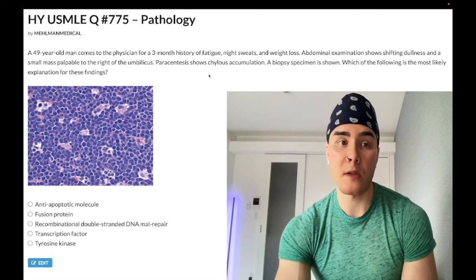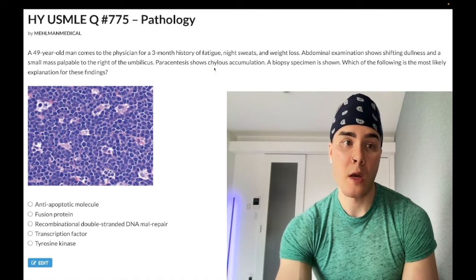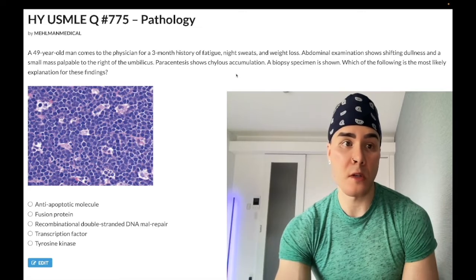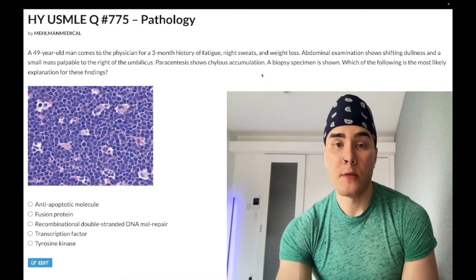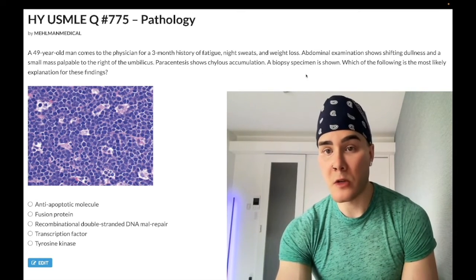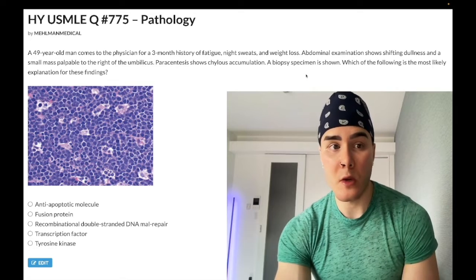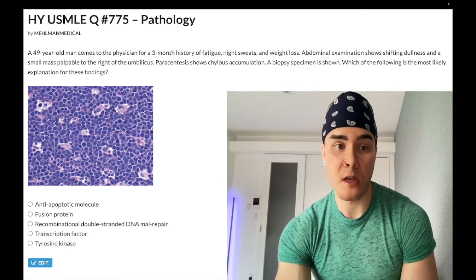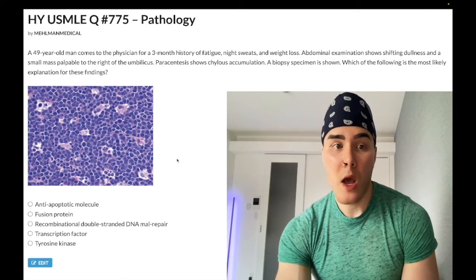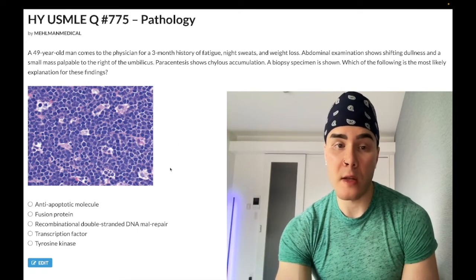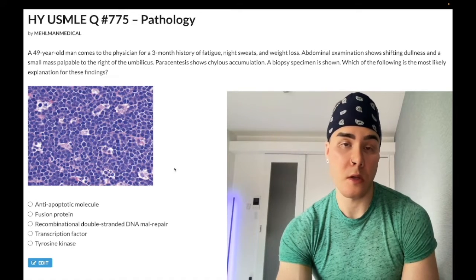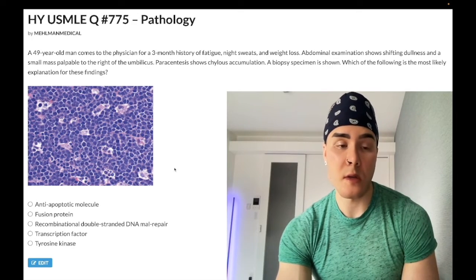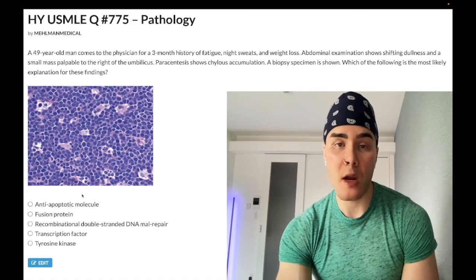A biopsy specimen is shown, and the question wants to know the most likely explanation for these findings. We have this histology here, which I'll explain as we move through the question. Let's look at the answer choices. Choice A: anti-apoptotic molecule — wrong answer.